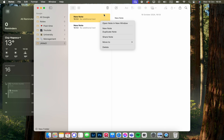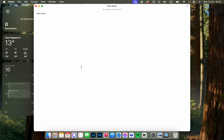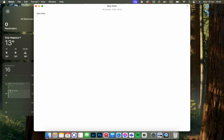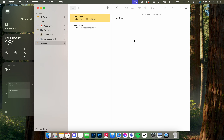Then we tap on 'Open note in new window,' and as you can see, this is going to be open like this. And yeah, that's it.